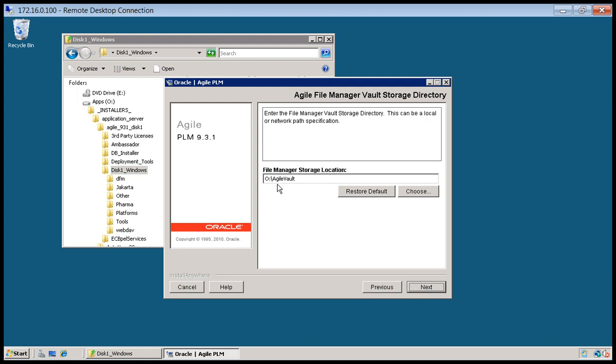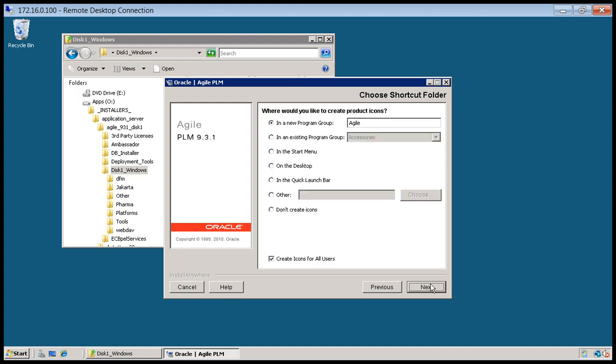We're also going to stick with the agile vault as the vault location. This will most likely change. It's just for the install purpose. We're going to install into an agile program group. So we'll go to start and then there should be all programs and agile will show underneath of it.